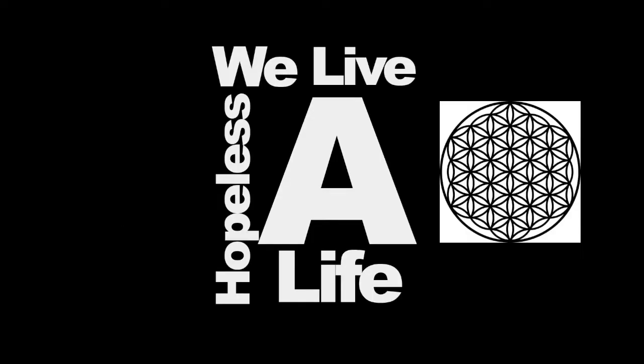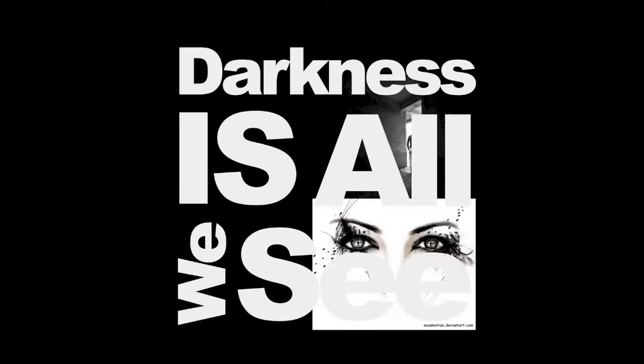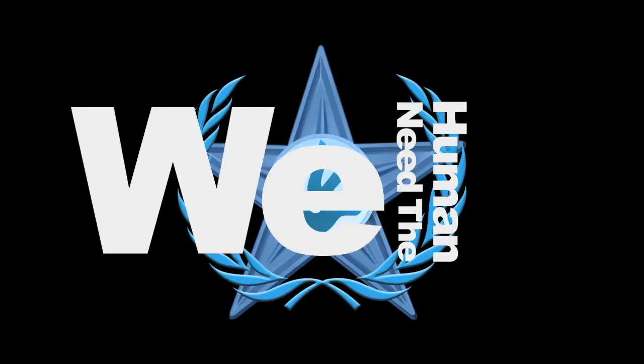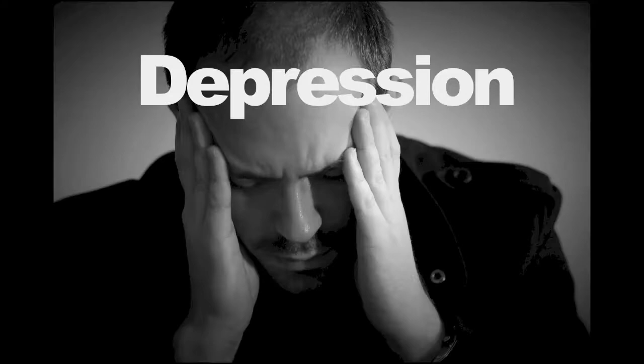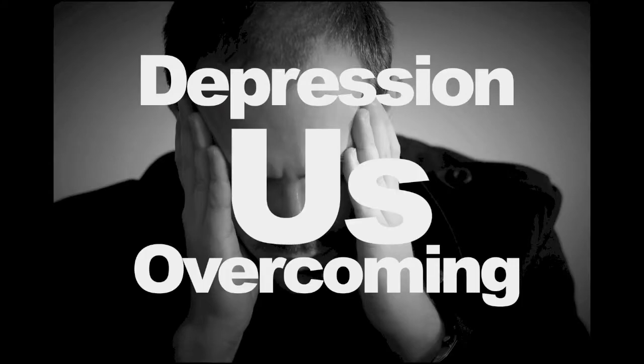We live a hopeless life. We're desperate for freedom. And we're always fed life's darkness is always seen before our eyes. We need the human rights. Oh yeah, depression overcoming us.